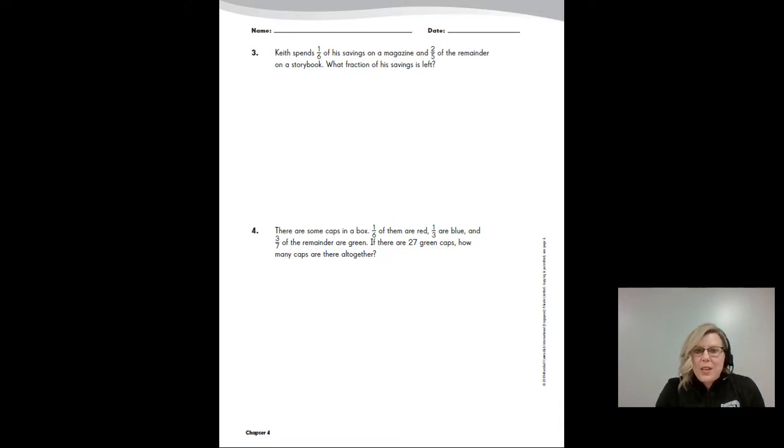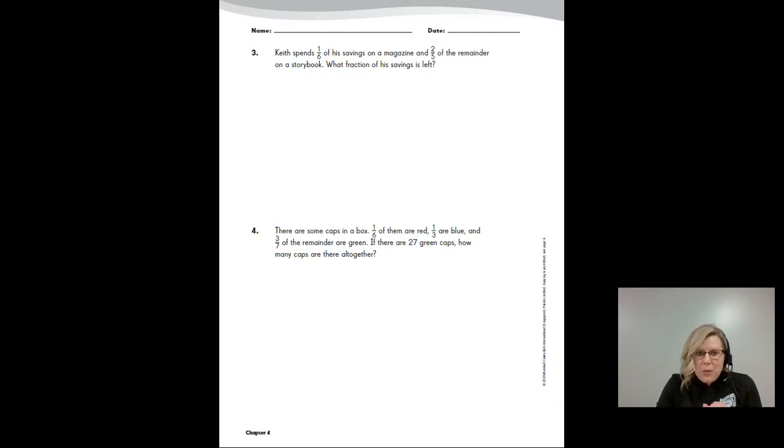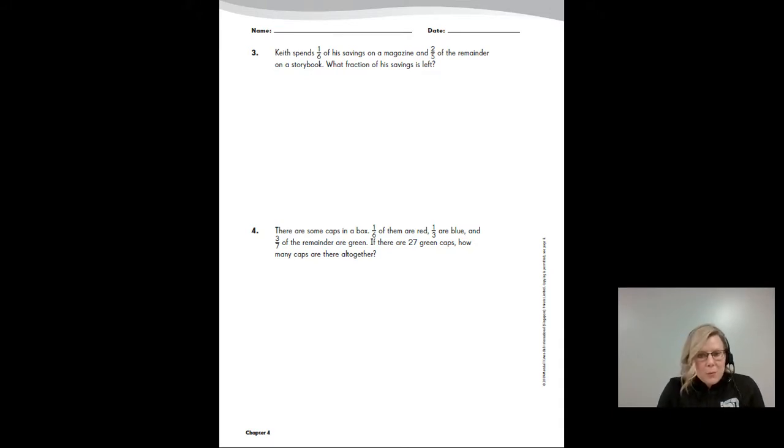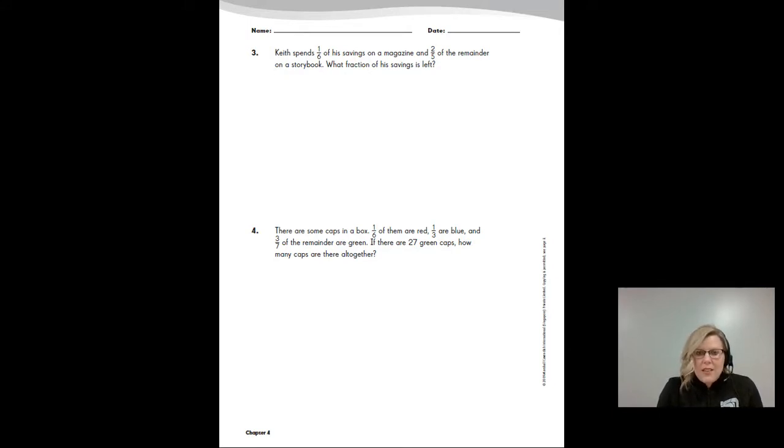Today we're going to continue with this work. You have two additional problems, problem three and problem four. You'll be multiplying a fraction by a fraction and then also a fraction by a whole number.